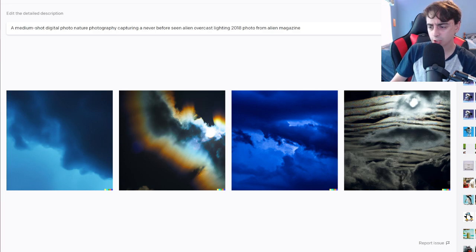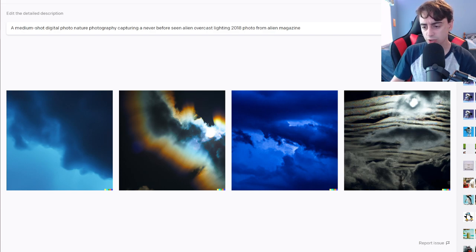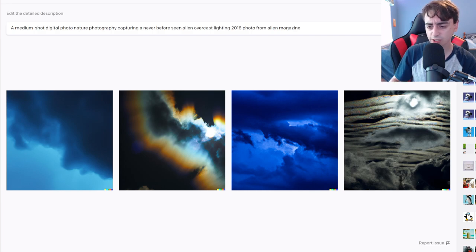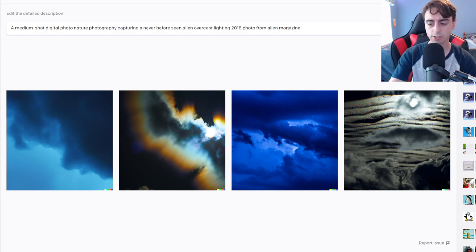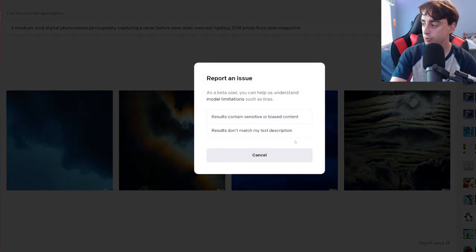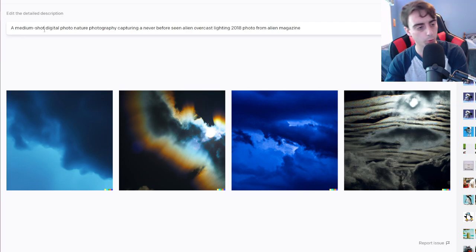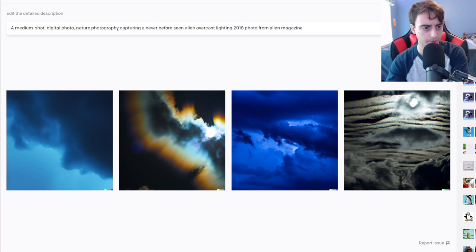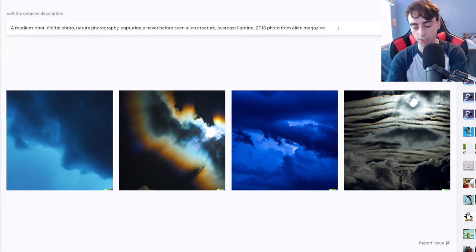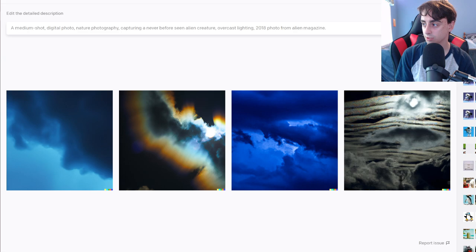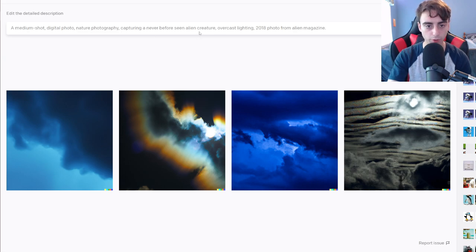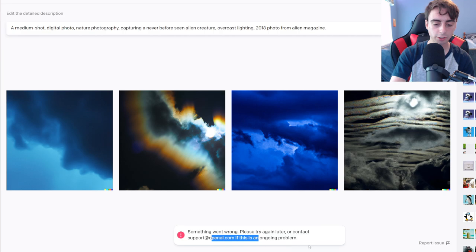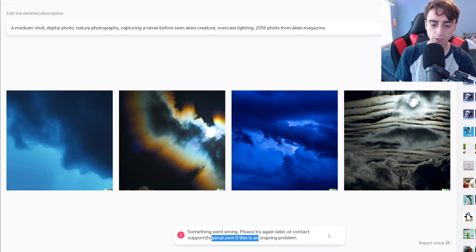If you guys remember a few videos ago, I was discussing how Dolly 2's quality has dropped. Something has changed with the Dolly 2 algorithm and I've been getting generations lately that are just not what I'm asking for. They're usually just like stock looking images such as this. What you do when this happens is your results don't match my text description. I'm just going to put a bunch of commas in there and we'll see if that actually fixes it.